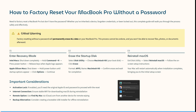There are some important things to consider. If Activation Lock is enabled, you will need the original Apple ID and password to proceed. Also ensure there is a stable Wi-Fi connection or a downloadable macOS available during reinstallation.